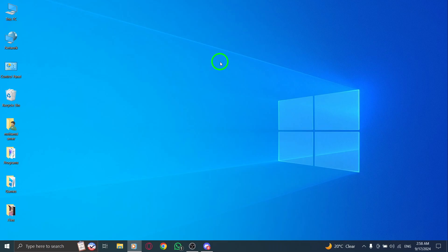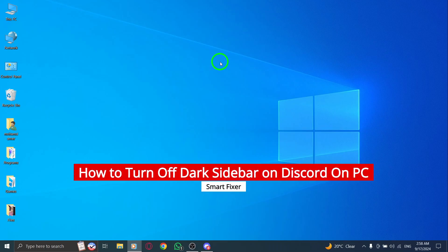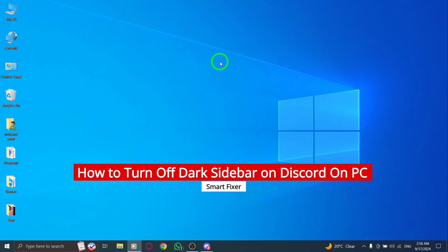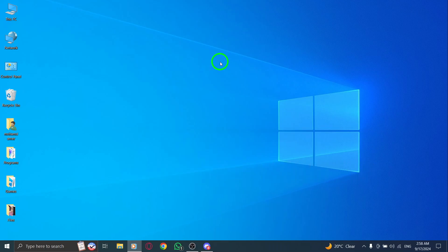Welcome back everyone! Today, we're diving into a quick tutorial on how to turn off the dark sidebar on Discord for PC following the latest update. If you're aiming for a brighter and more vibrant interface, I've got you covered. Let's jump right into it.